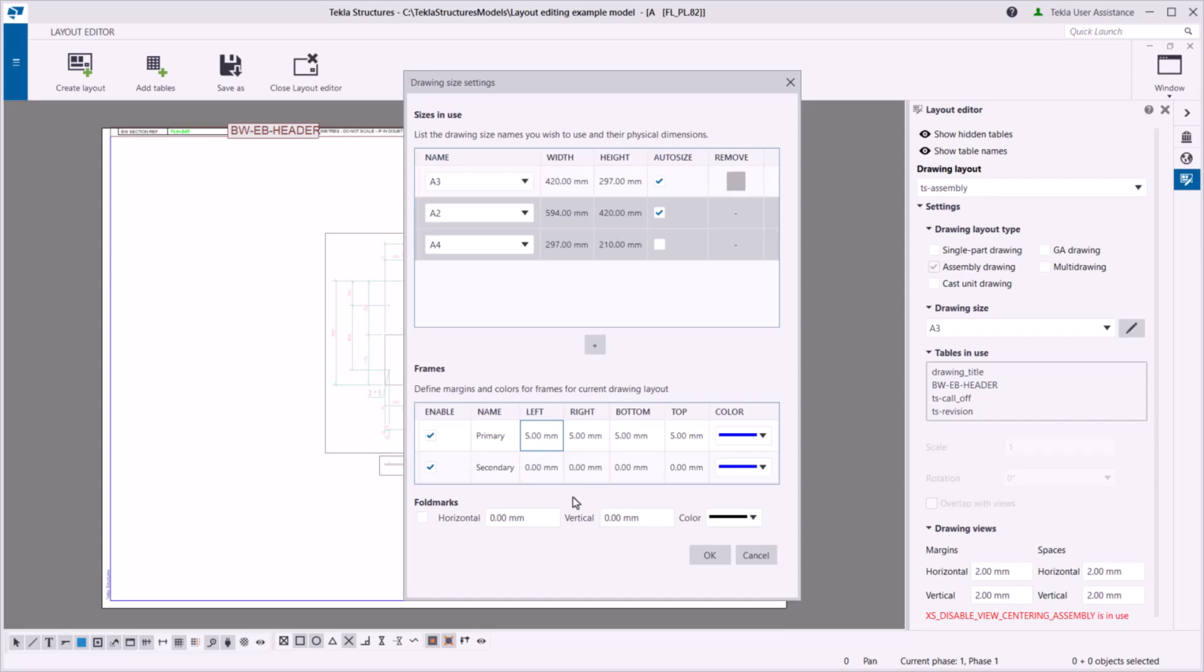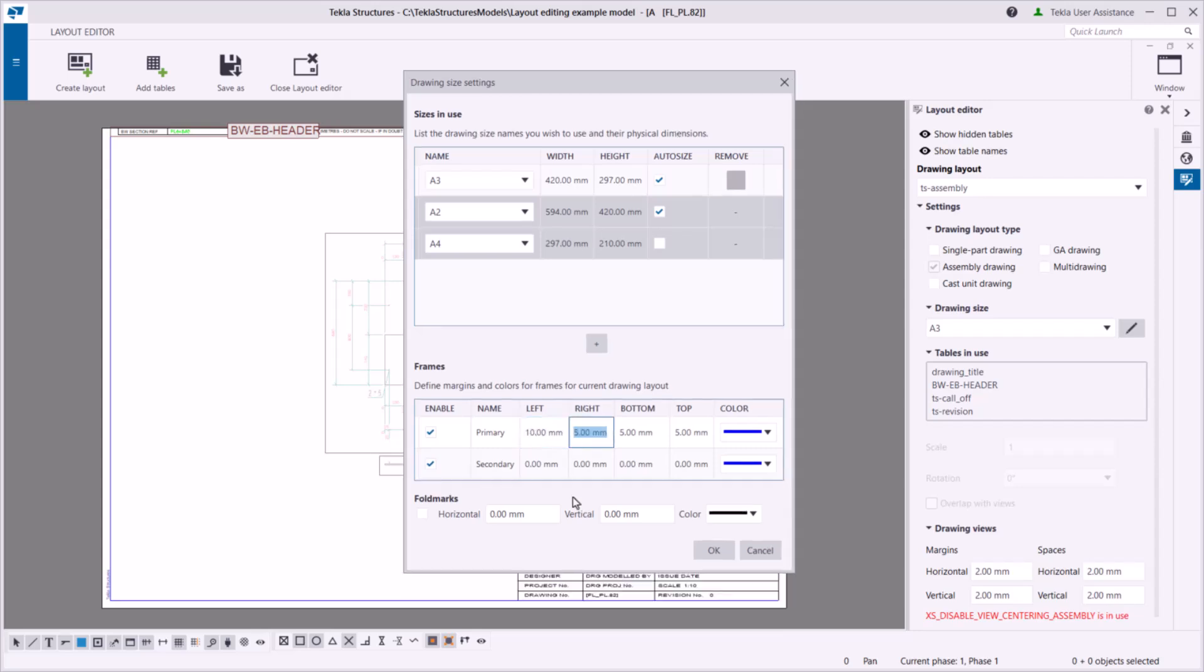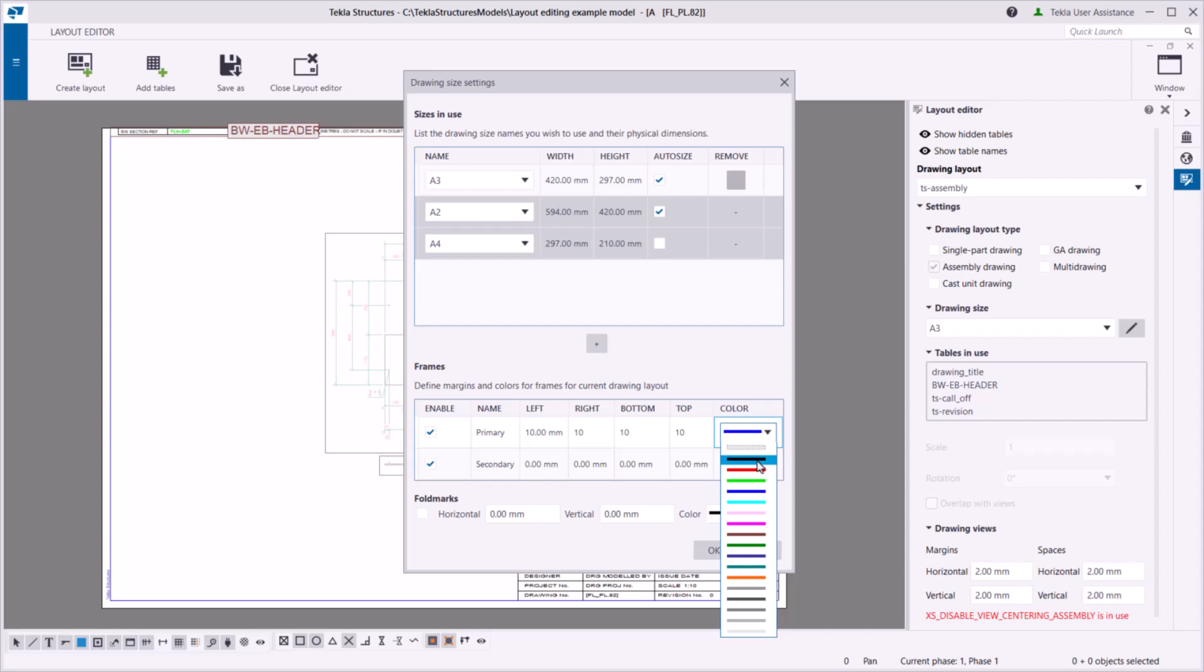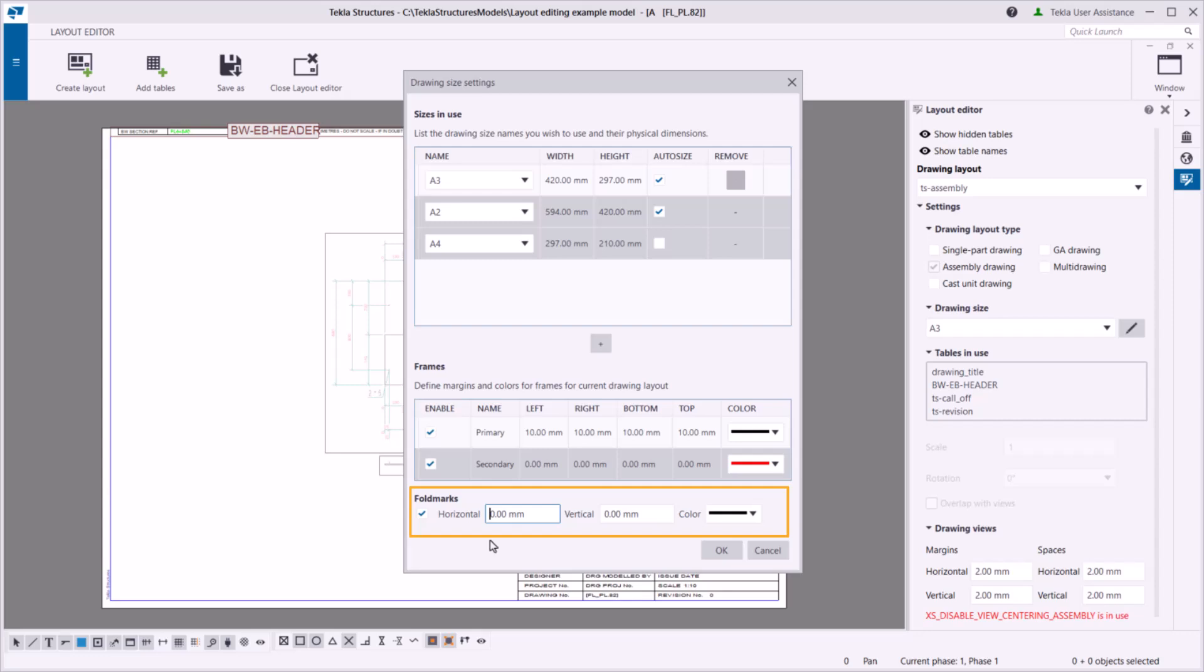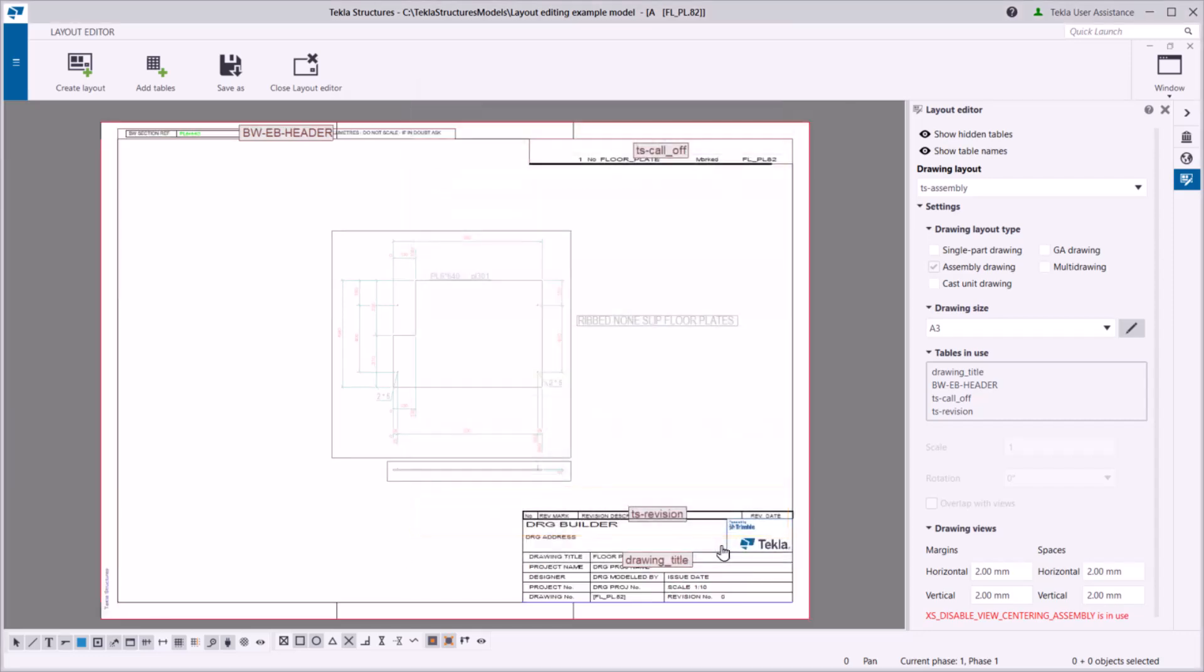Then, define the color and margins for each frame. Now, enable fold marks and set their spacing. You can now apply these settings to the layout.